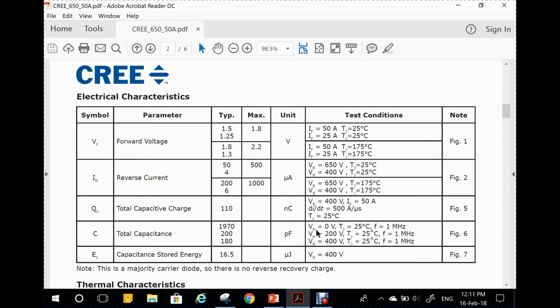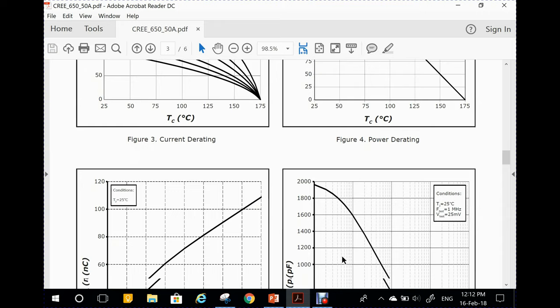For zero voltage, we have about 2 nanofarads; at 200 volts, 200 picofarads; and at 400 volts, 180 picofarads. So this is a non-linear capacitance — we will see the plot of it. There is also a total capacitance charge, given for 400 volts, 50 amp forward current, and a certain dI/dt, which is the rate at which the current is dropping. There is also the energy stored in this capacitance: 16.5 microjoules at 400 volts.